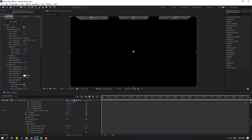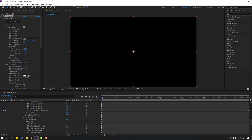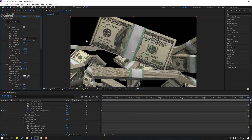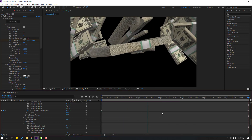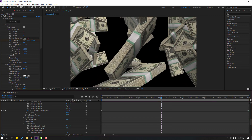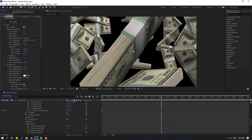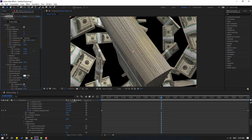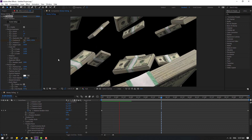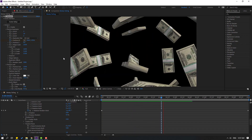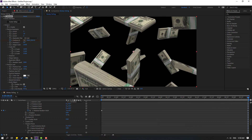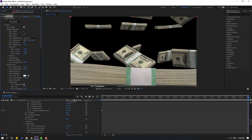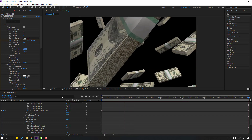Make a new position keyframe, then go to 10 seconds and move it down for the falling animation. Let's adjust the scale. Go to 10 seconds and move it down for the fast animation. Let's check — nice.